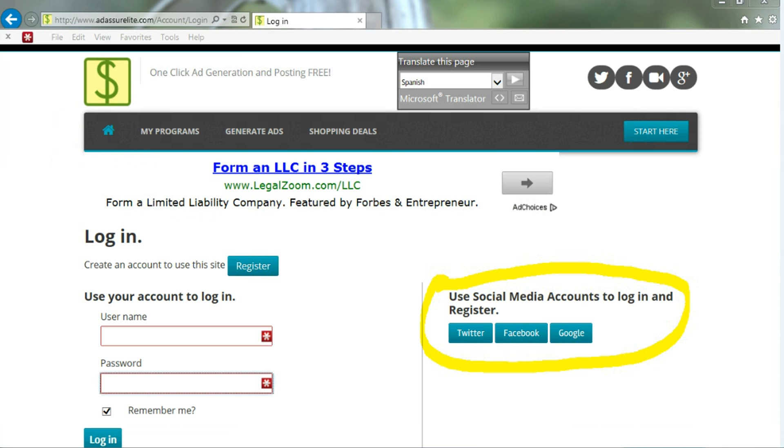Here we'll walk you through the faster process of just using your social media accounts to log in and register. You can do it with Facebook, Twitter, or Google.